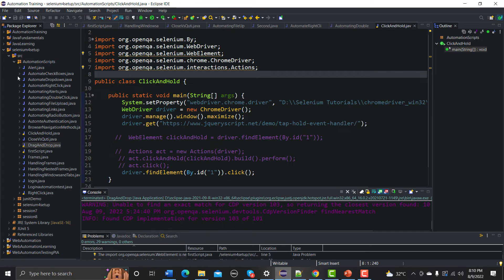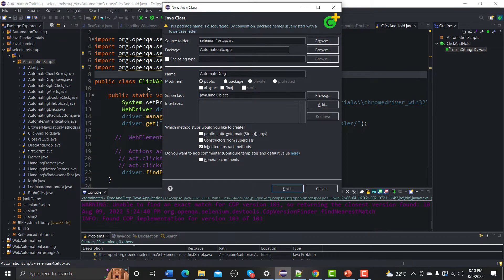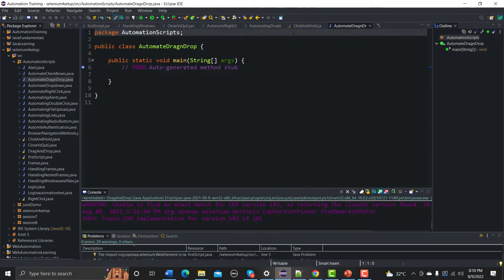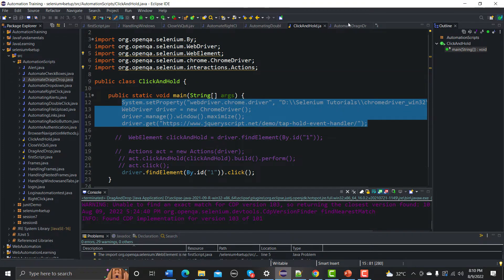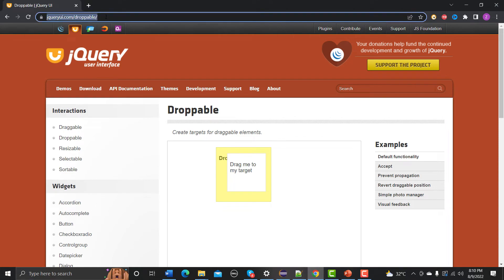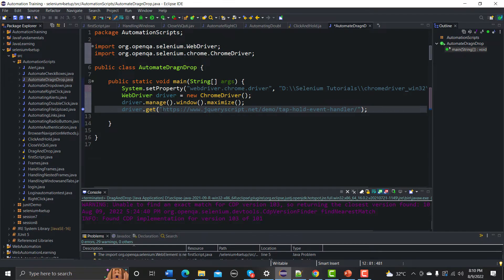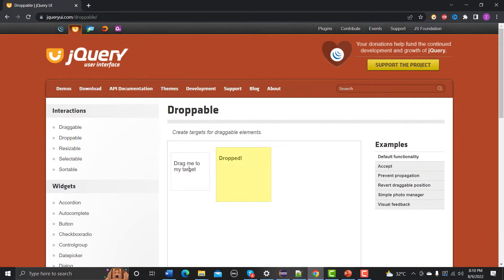Now we need to automate this functionality. Let me go to Eclipse, create a new class, and name it AutomateDragAndDrop. We need to select the main method, click on Finish, and copy some basic lines of code from a previous example. The first thing we need to do is copy this URL and paste it in.